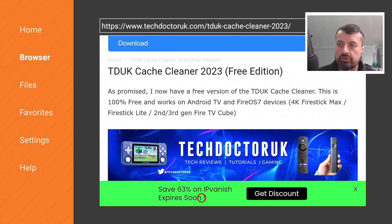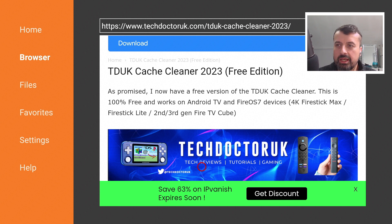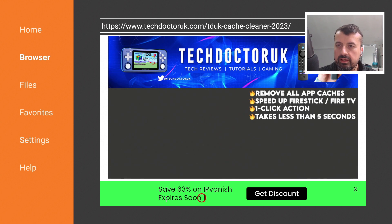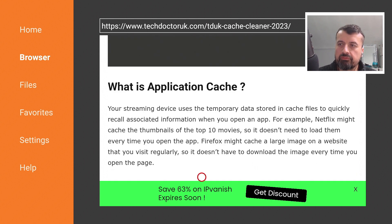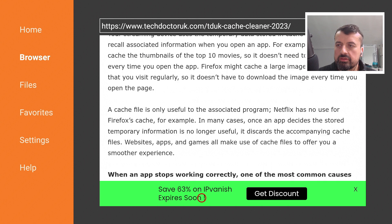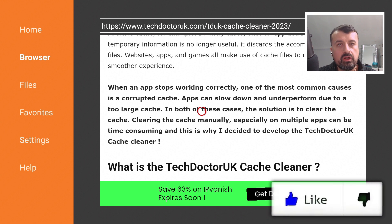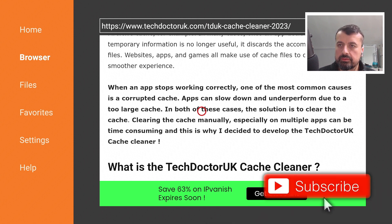Here we have the new Tech Doctor UK Cache Cleaner 2023, available free for all devices. Scrolling down, you can see the supported devices — I've personally tested this on my Fire Stick, second and third gen Cube, Chromecast Google TV, and Nvidia Shield. There's also a summary of the benefits of clearing the cache, including that corrupted or excessive cache is one of the most common causes of apps stopping working correctly.